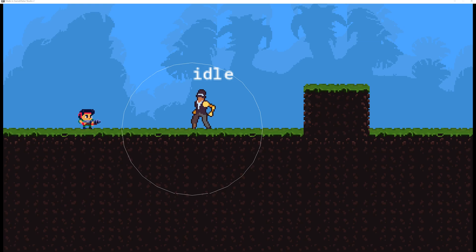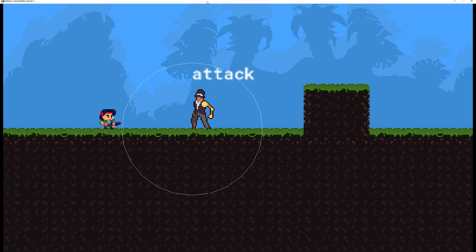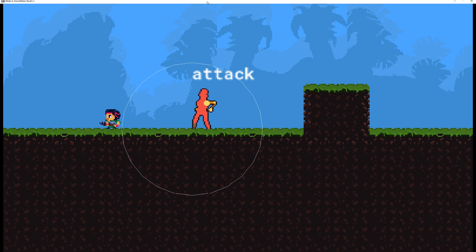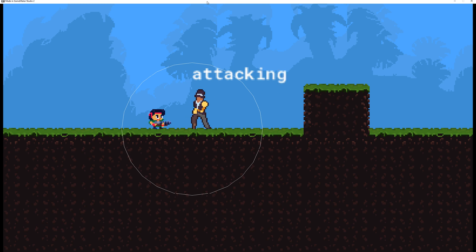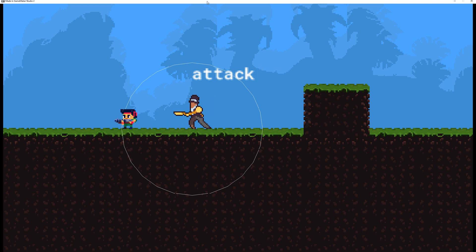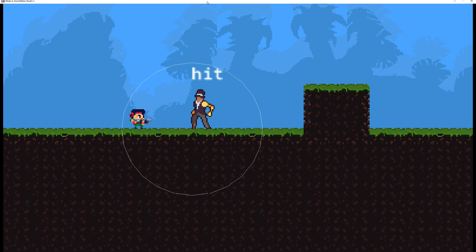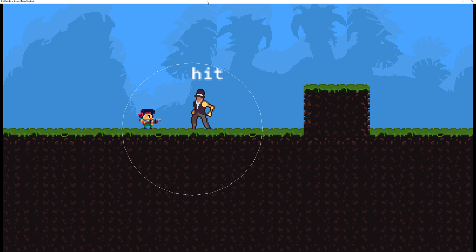Welcome back to another basic GameMaker Studio tutorial. This time I wanted to do something very specific which you see on the screen. We're having a state machine, and once I'm attacking this guy, he cannot attack back. This is just basically stun-locking. This is one way how you can do that.